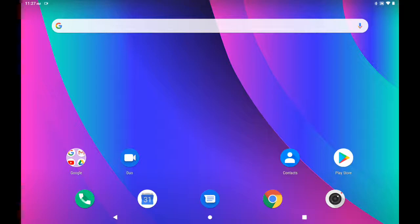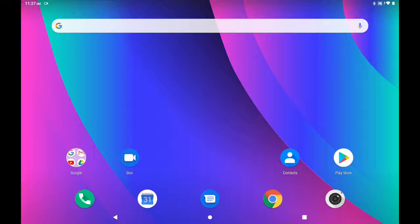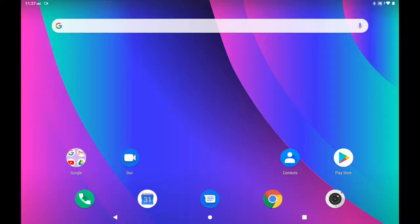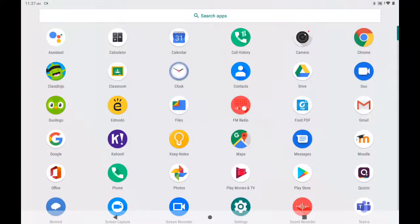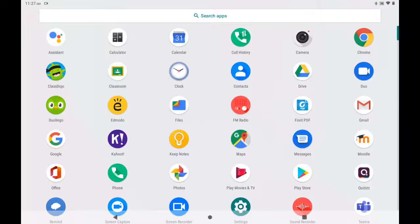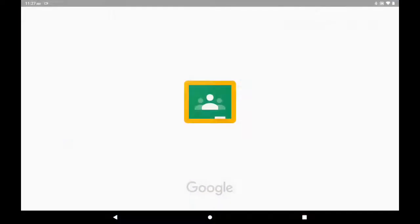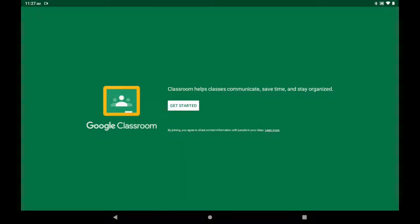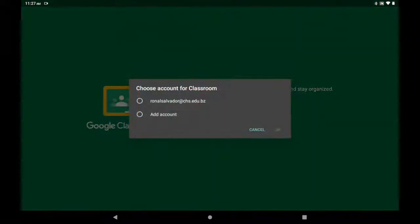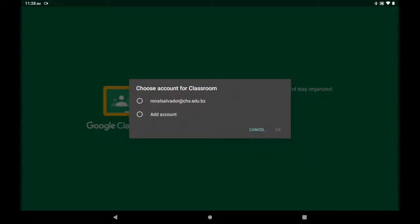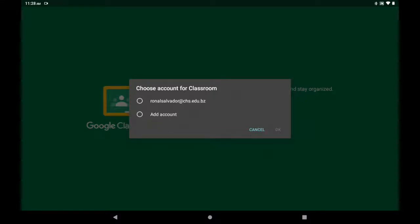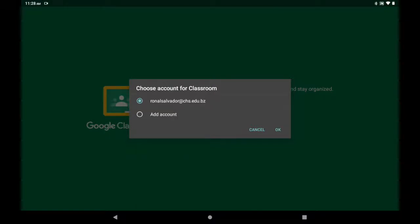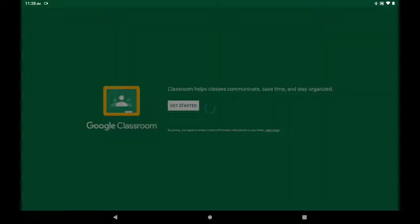But after you have logged into your email, the second app that you will use is your Google Classroom. You swipe up to go to the apps and you look for Classroom. If you can see, Classroom is right there—the little green icon. Get Started. After hitting Get Started, you must again choose an account, but you have already signed in to your email, so you simply click on your email. In this case, it is Ronald Salvador.